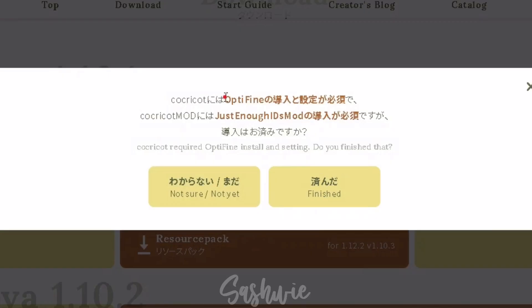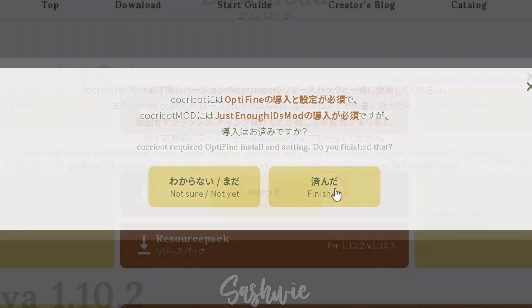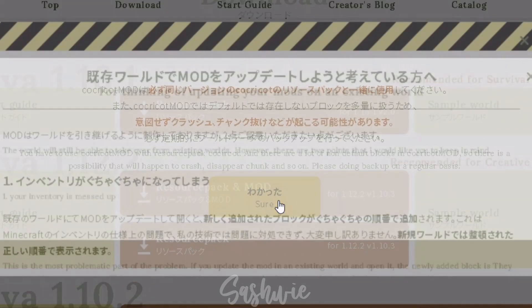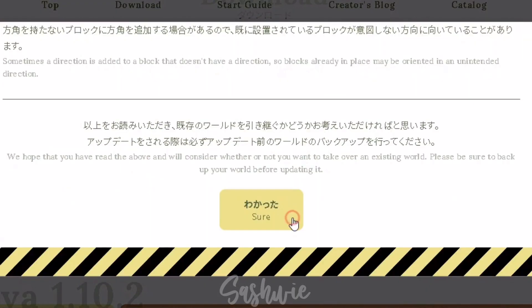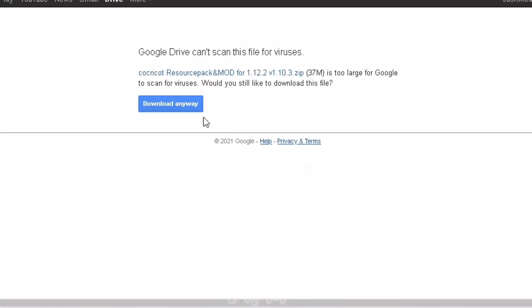On here, we already have OptiFine. We only need to download this Just Enough IDs mod. Click Finished. Ignore the text and let's download it anyway.